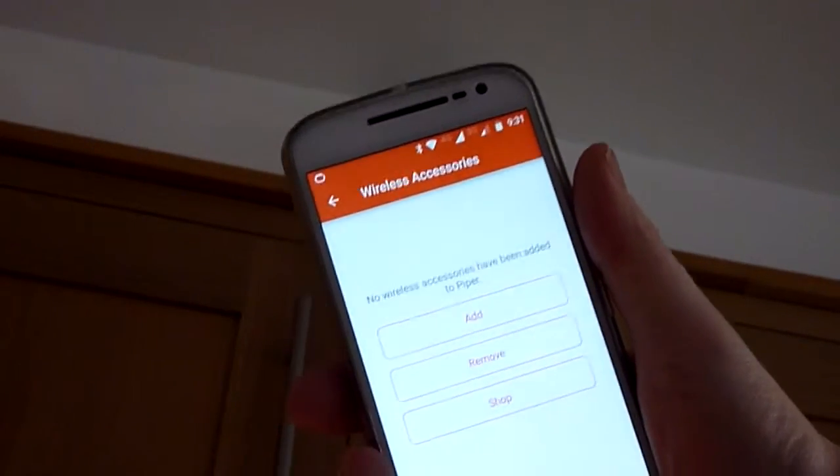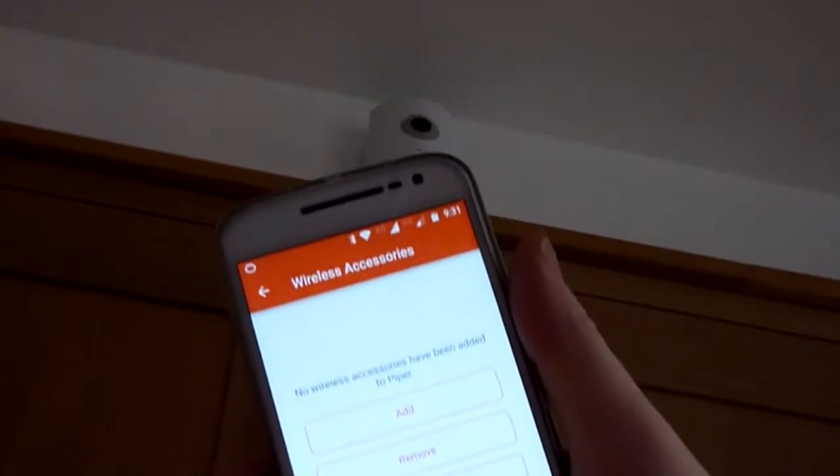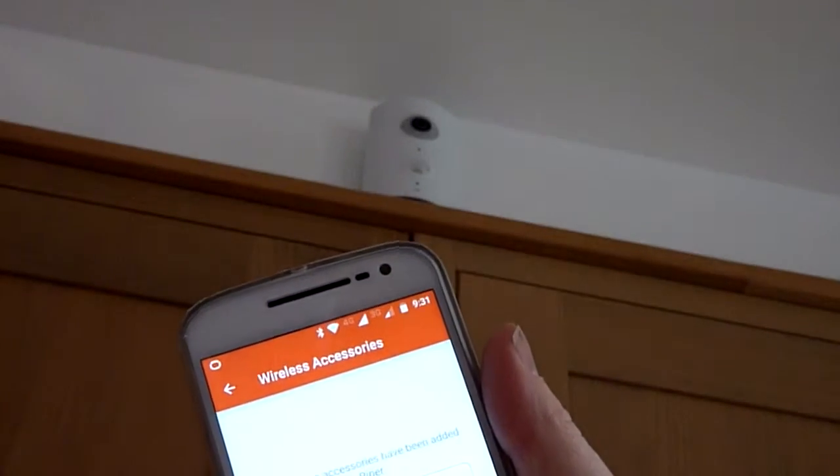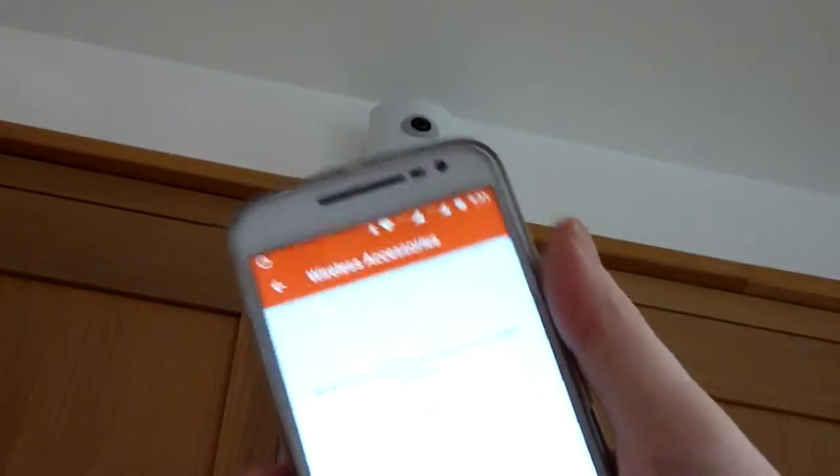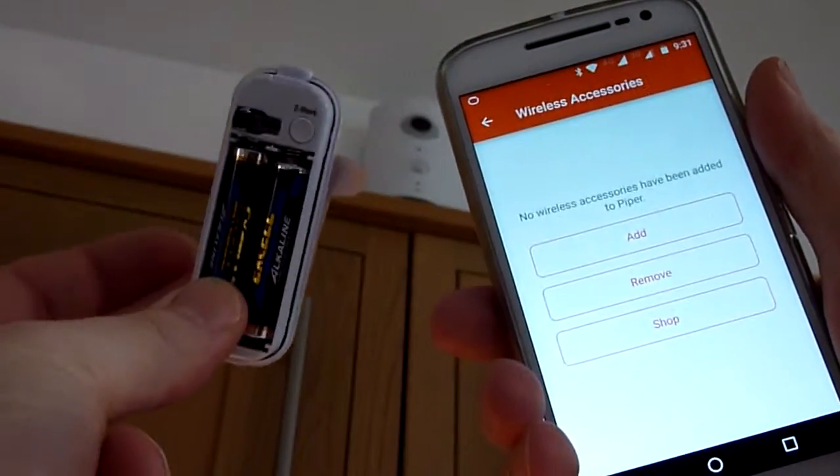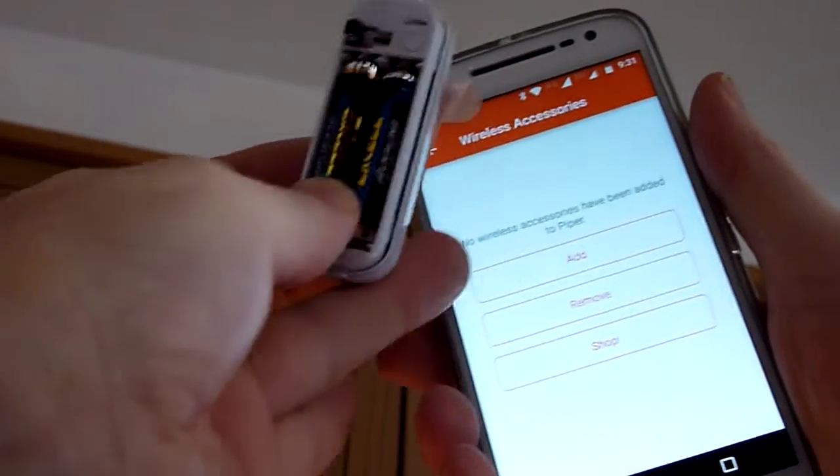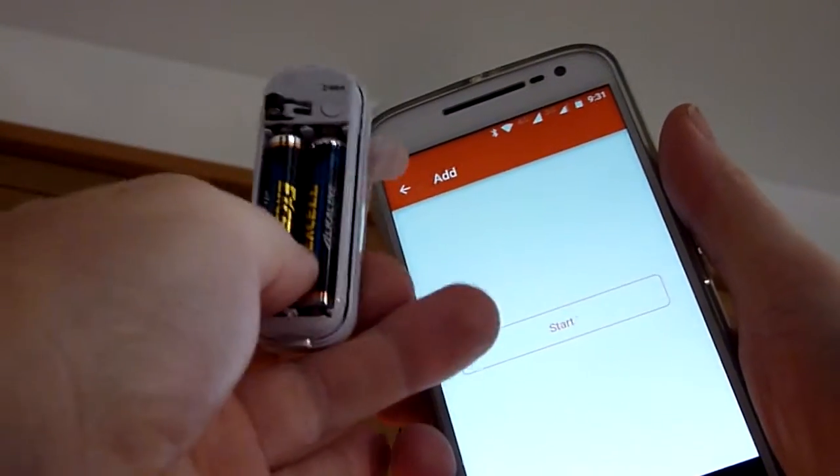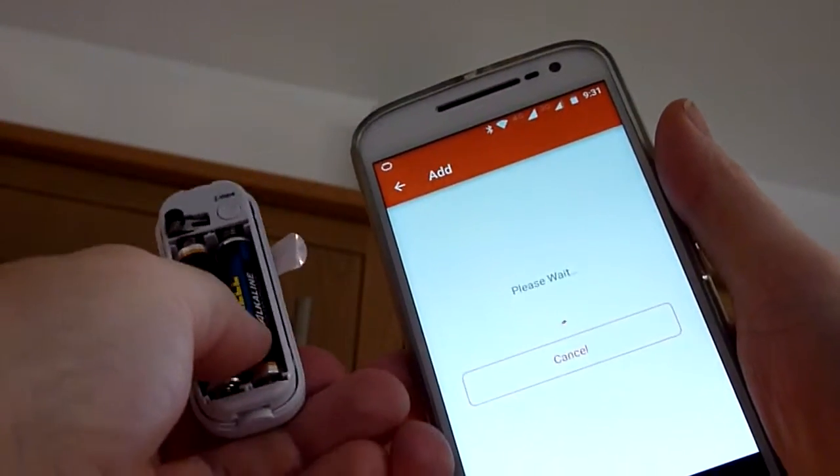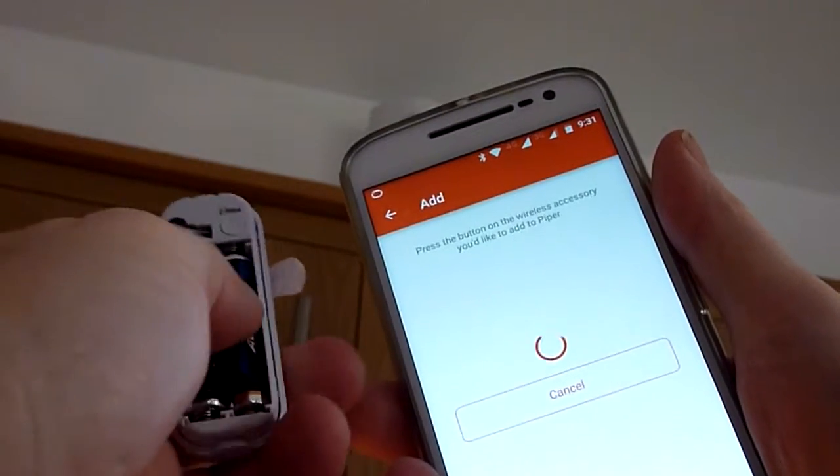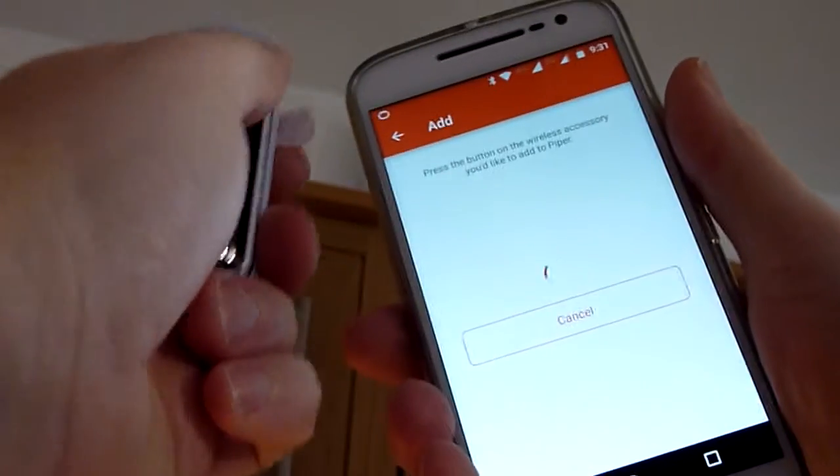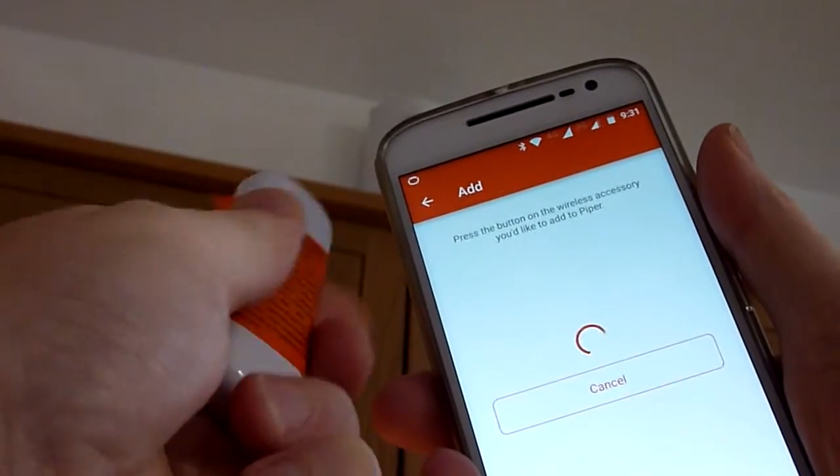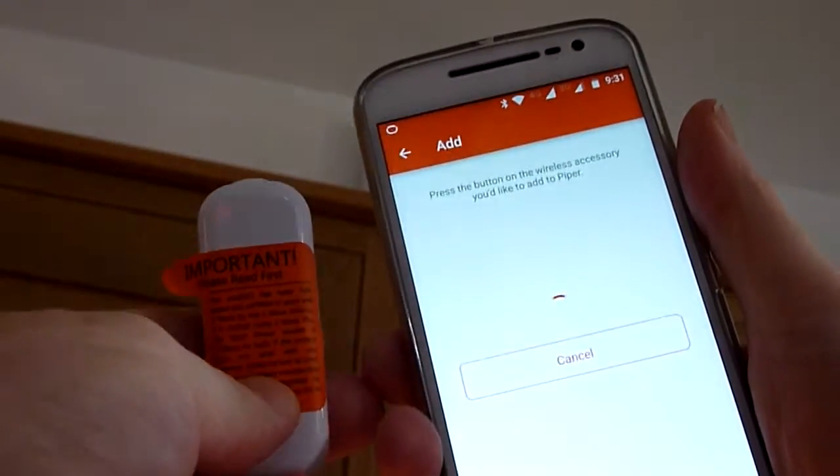Now what we've got is Add on the top. I'm going to press add and then start. Now it's going to ask me to press the button on the wireless device, so I'm going to press that Z-wave button and you'll see it flashing on the front.